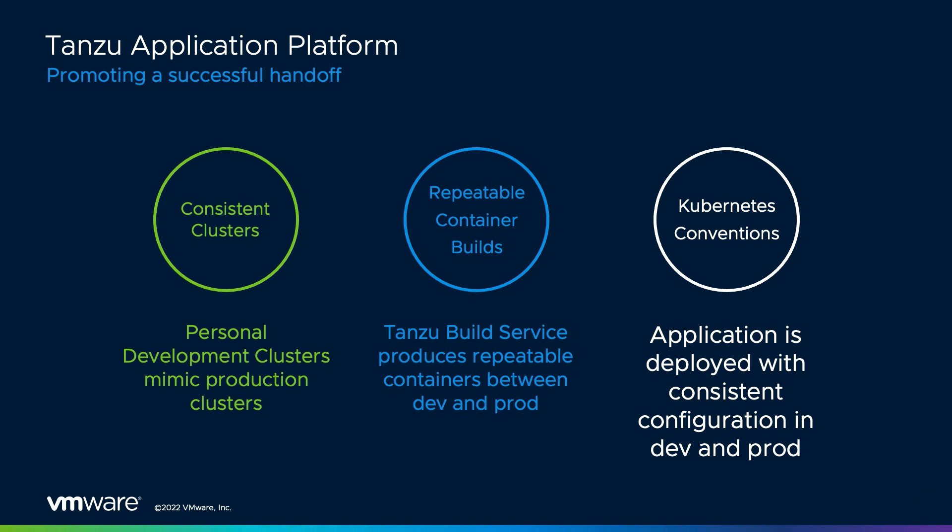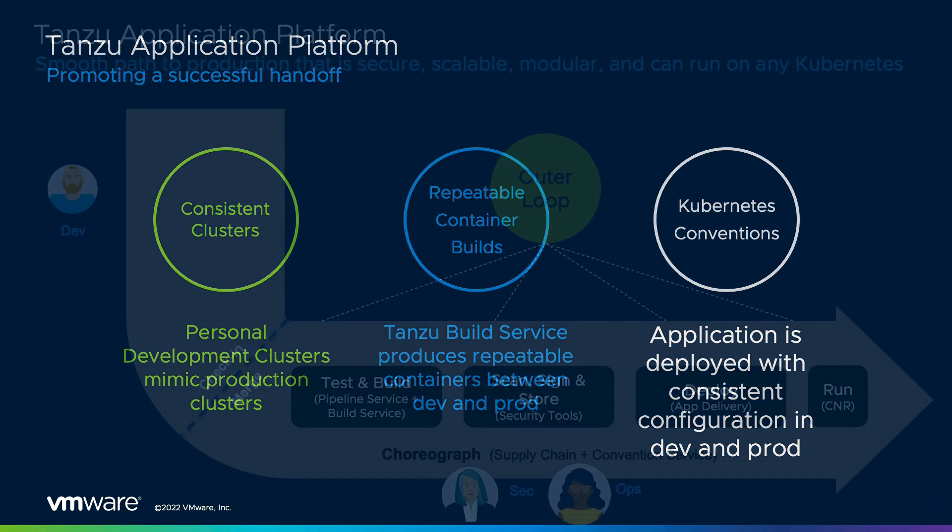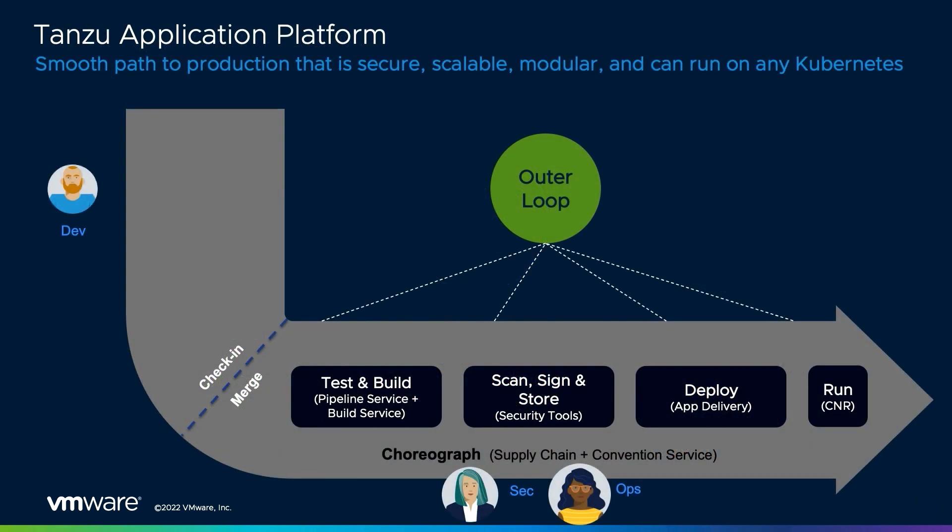In addition, the development process uses a consistent image build by using the Tanzu build service as well as consistent conventions to ensure that both the container image and the Kubernetes configuration is consistent between development and production. When combining these three features, the Tanzu application platform greatly promotes consistency between development and production environments and reduces much of the toil caused by environmental differences. Now that we've discussed the handoff, let's deep dive on the Outer loop.